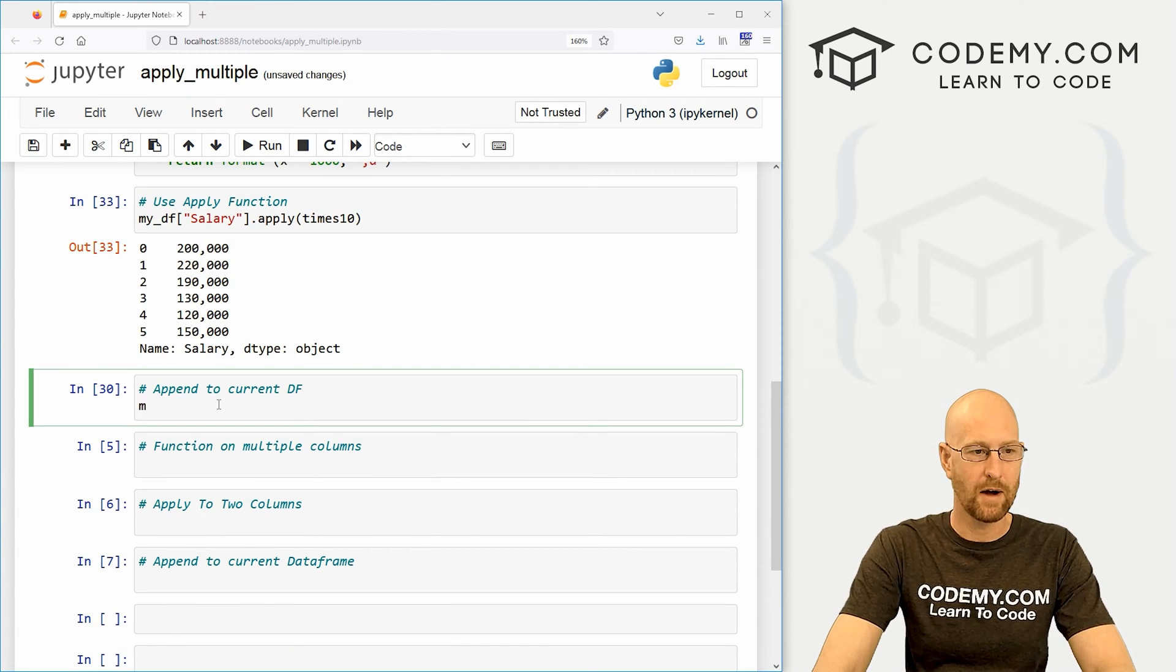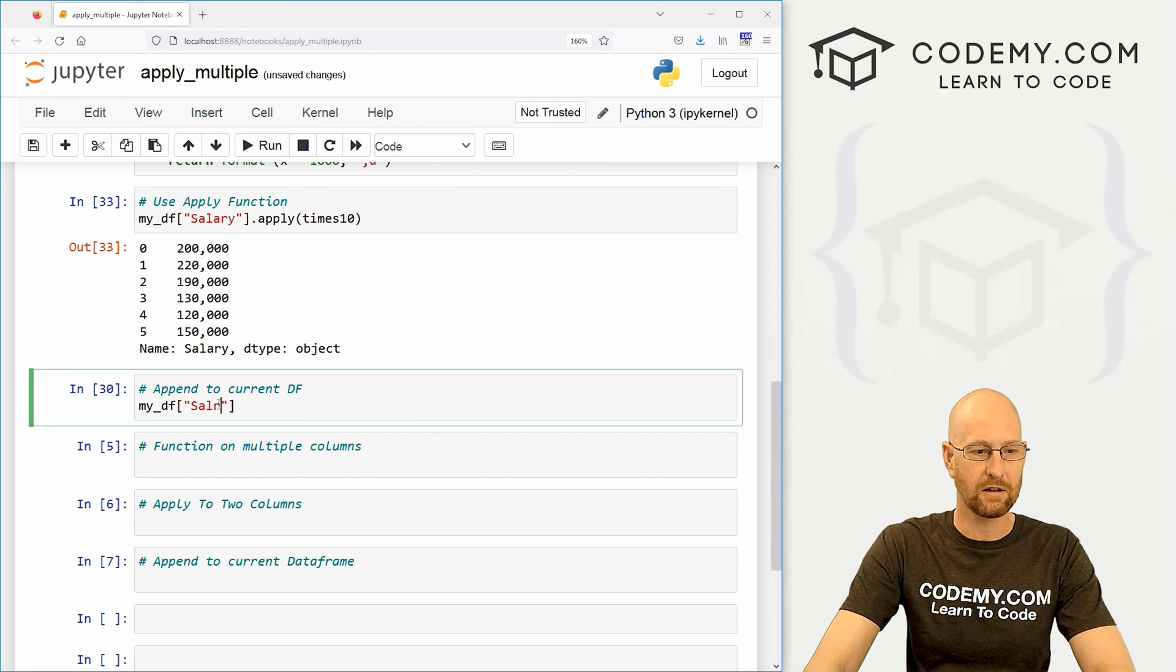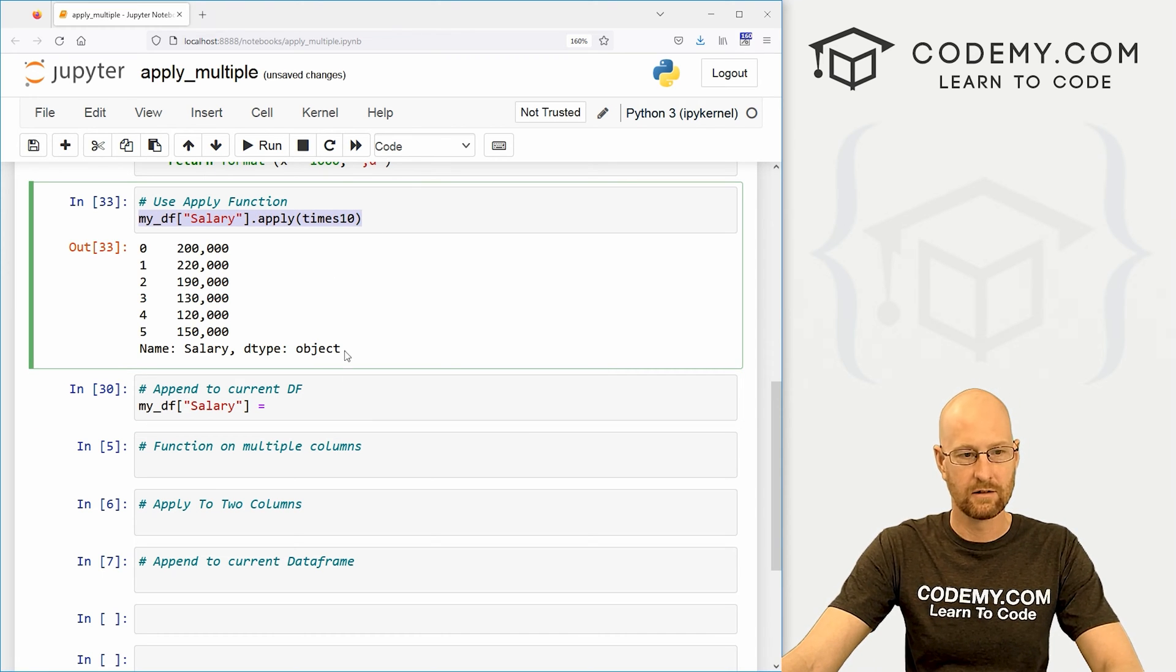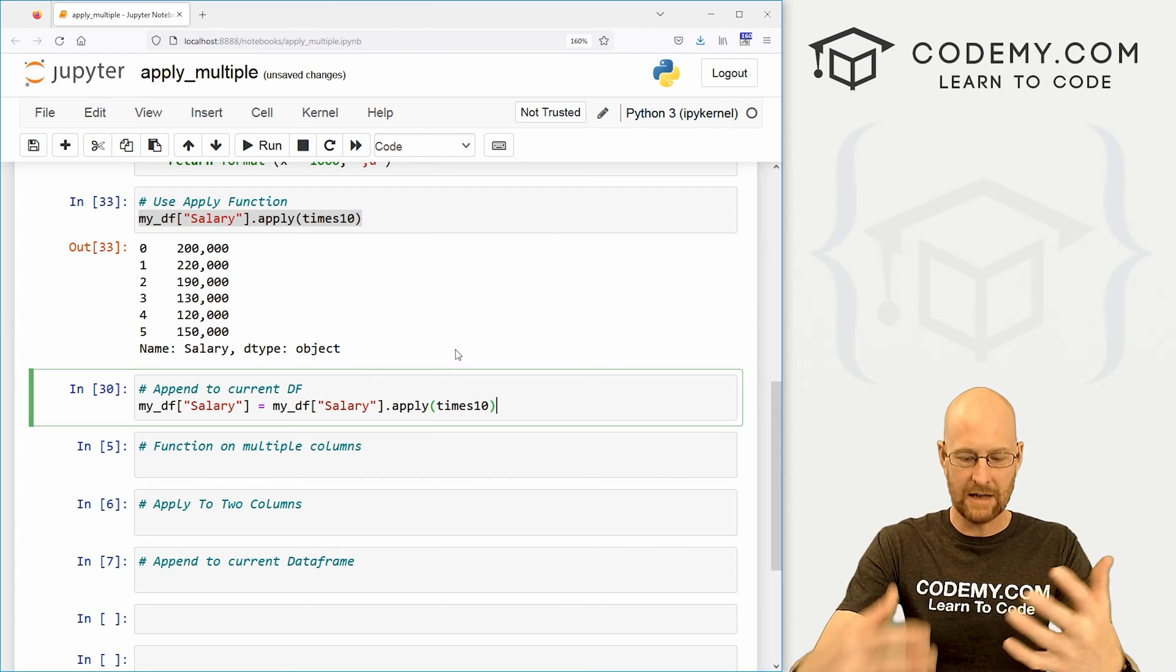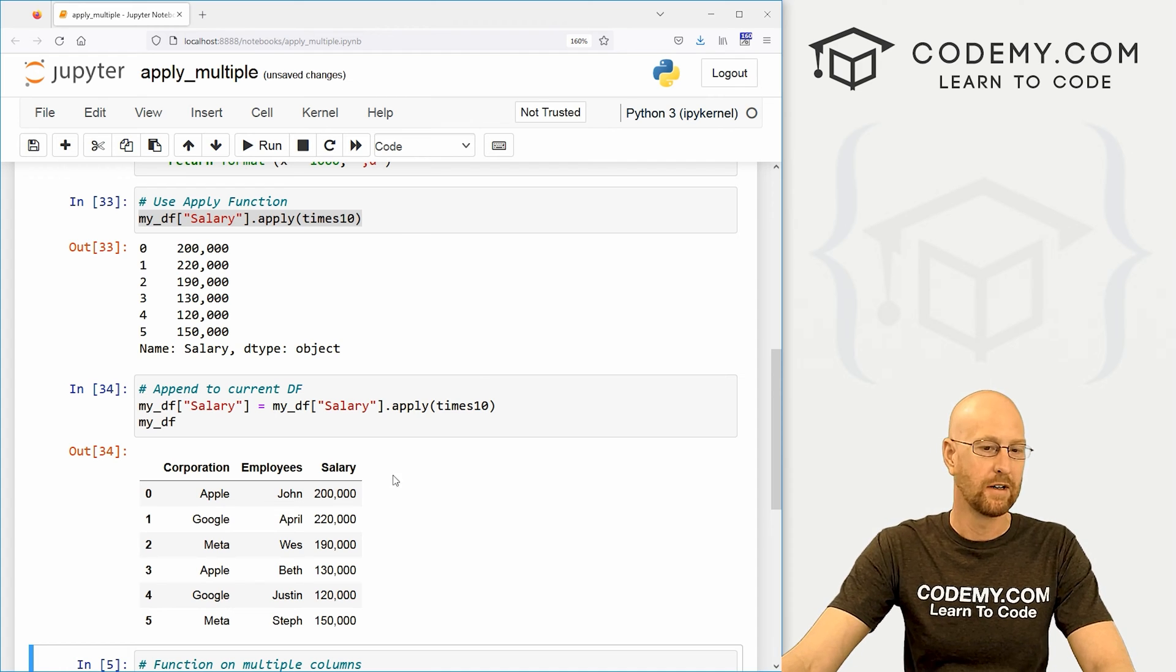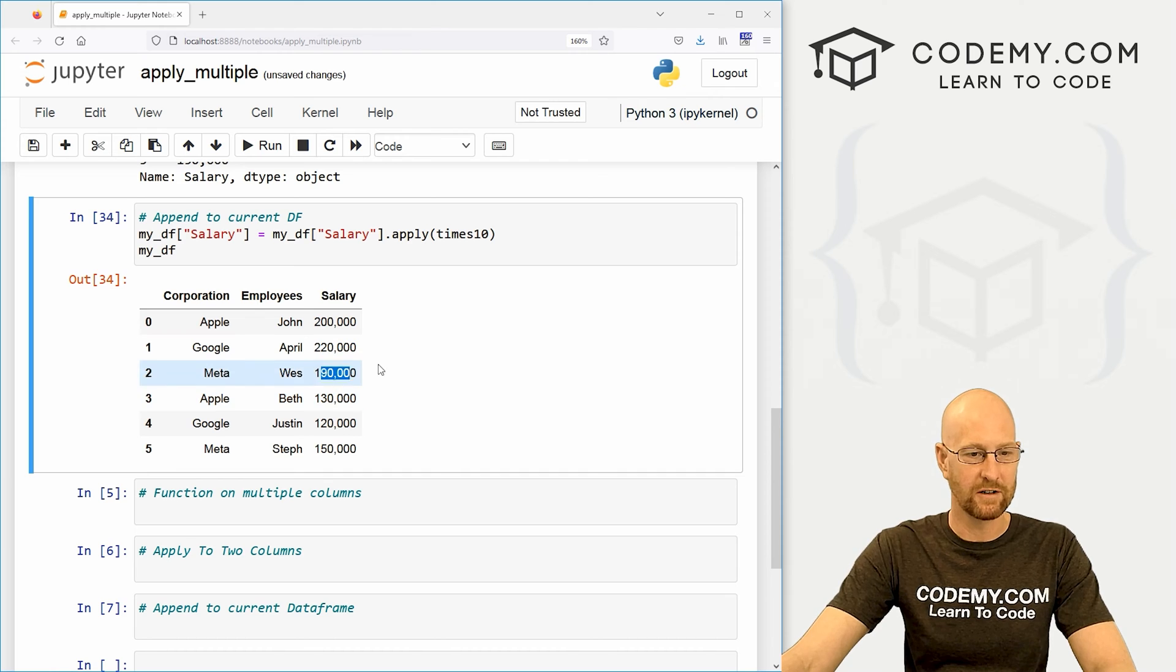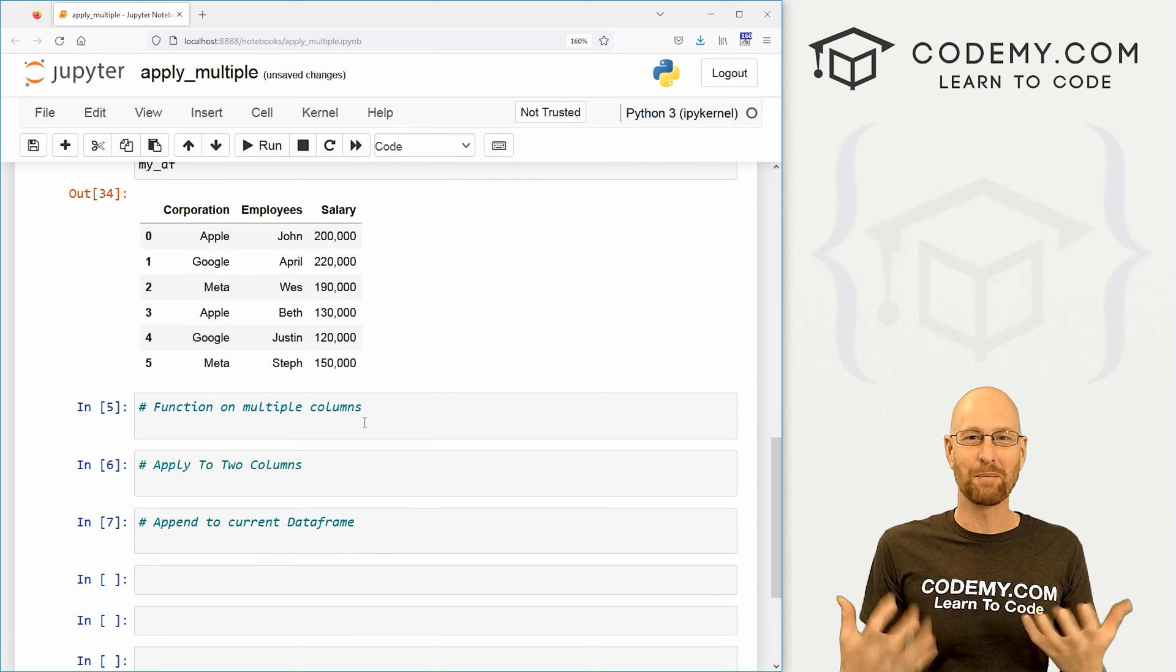We just come down here and call my underscore DF. And then now what's column we want to change, we want to change our salary column. And we just set that equal to this whole thing that we just did. Now that will make the change. But to actually see it, we then have to have my underscore DF like that, boom. And now we can see forevermore, it actually says 200,000 to 20, 190,000, etc, instead of these abbreviated numbers there. So that's how you do that.